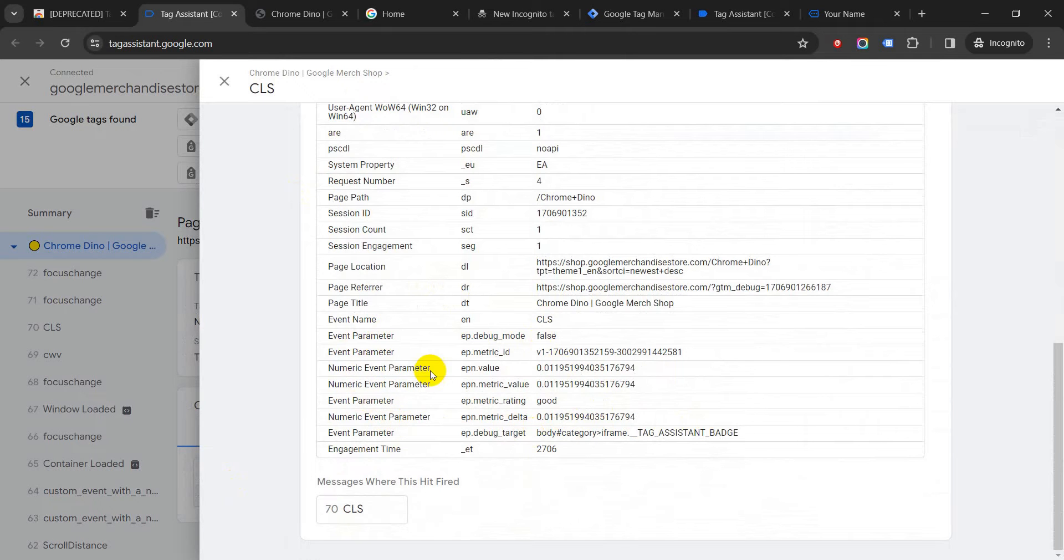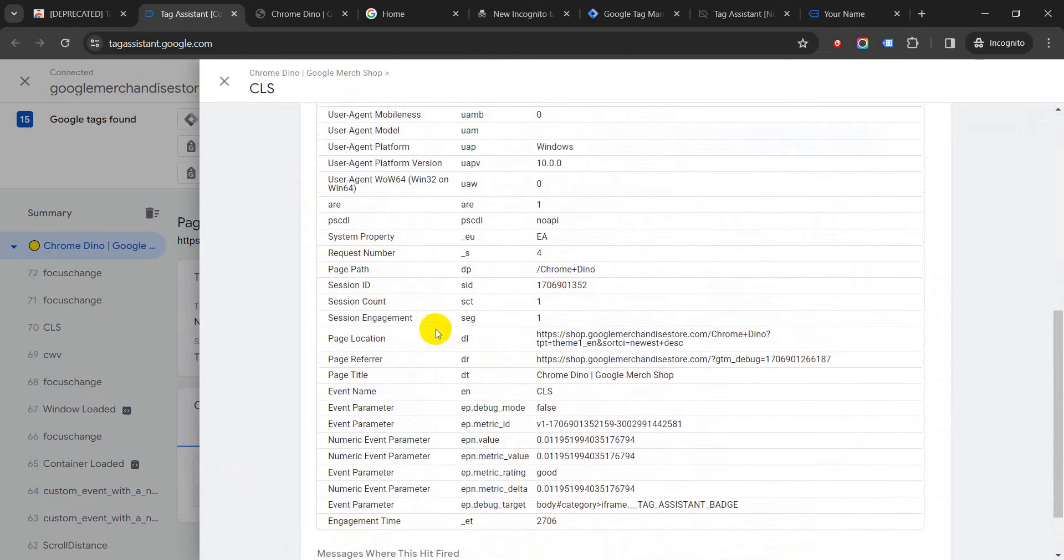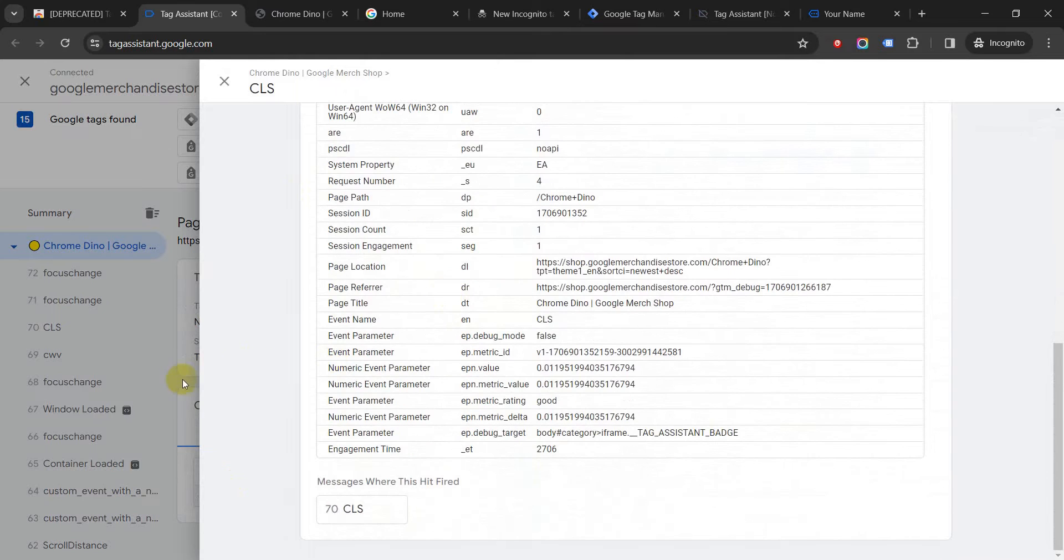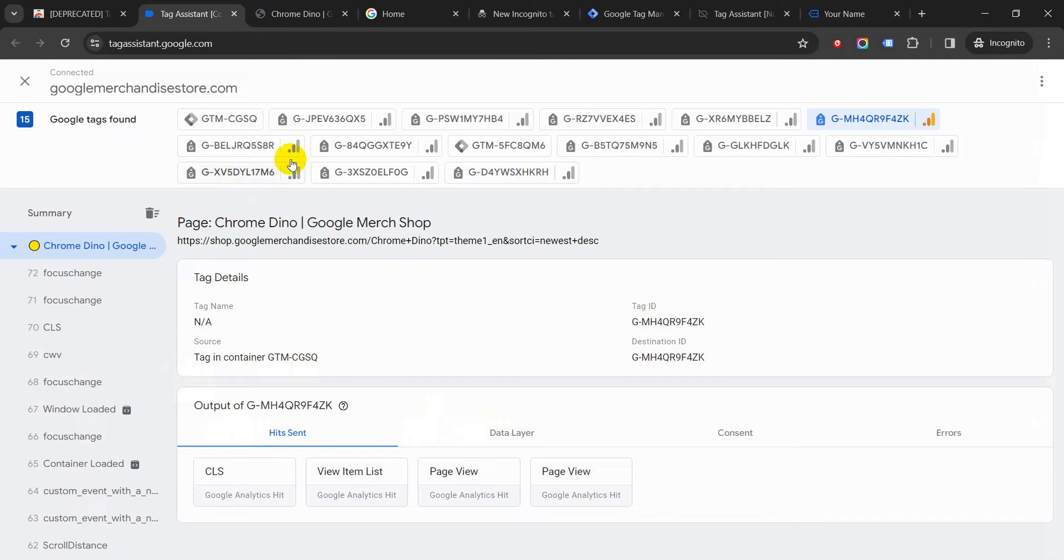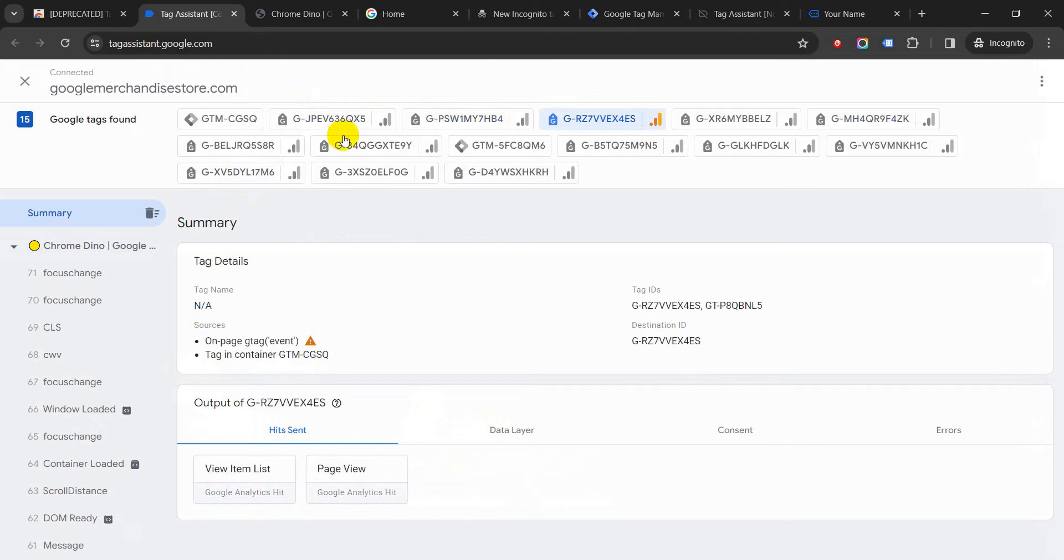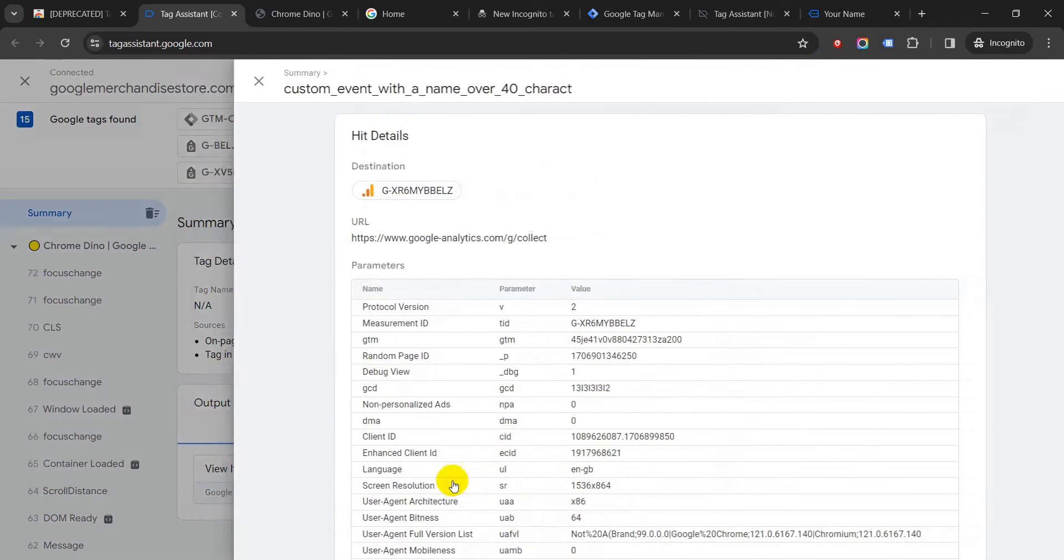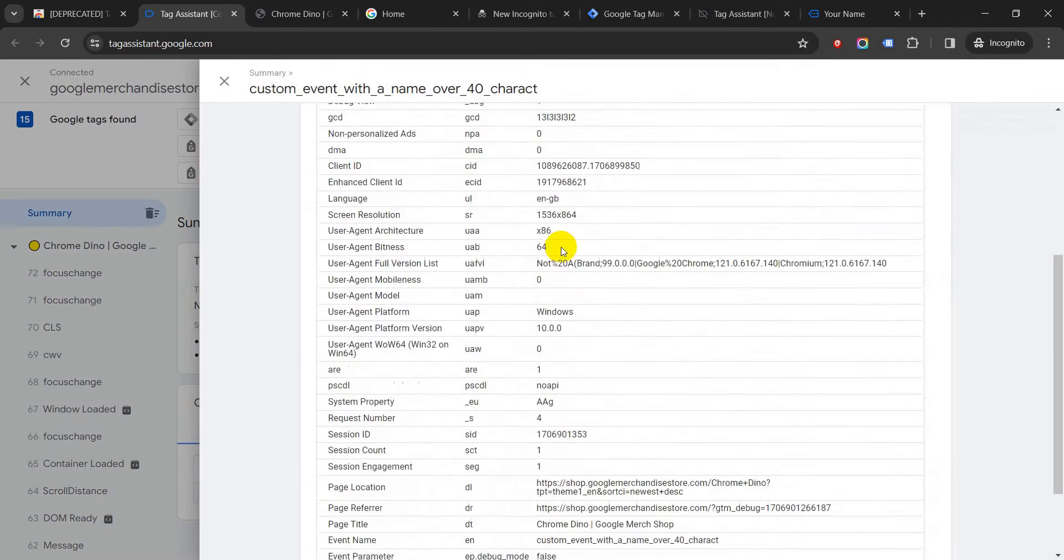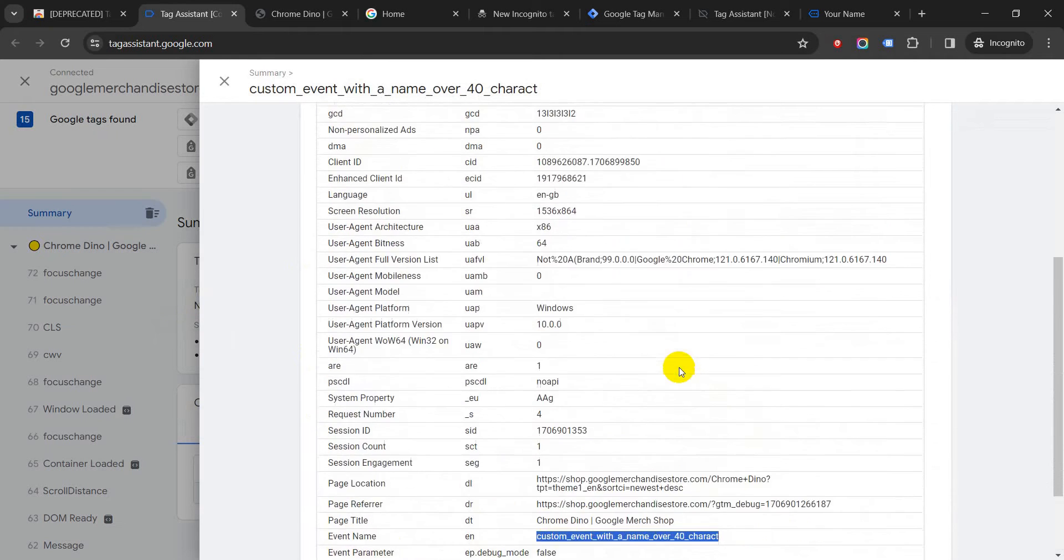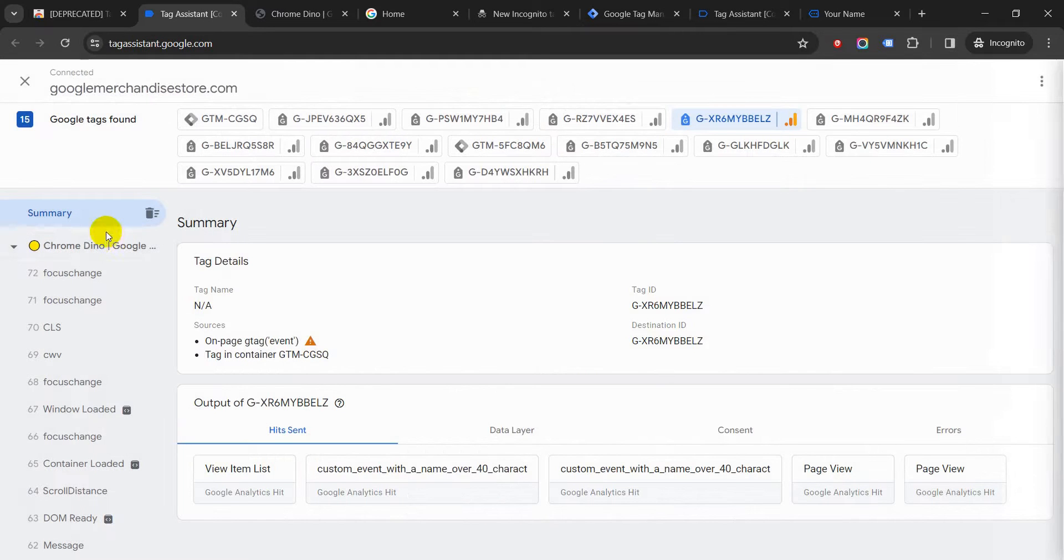So then you can go one by one and see the different tags which are there. See all the different tags which are being fired. Oh, this is an interesting one—they have 'custom event with a name over 40 characters.' Yeah, that's the event name: 'custom event with the name over 40 characters.'